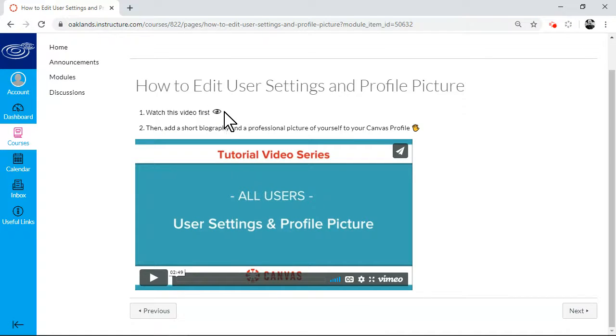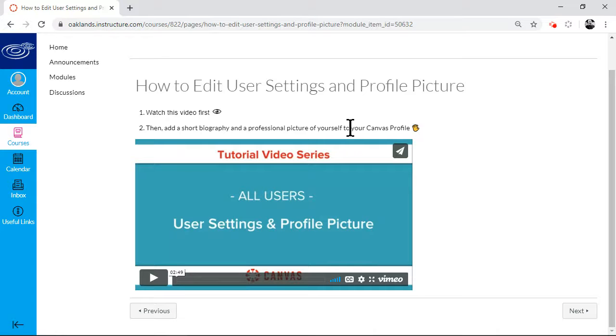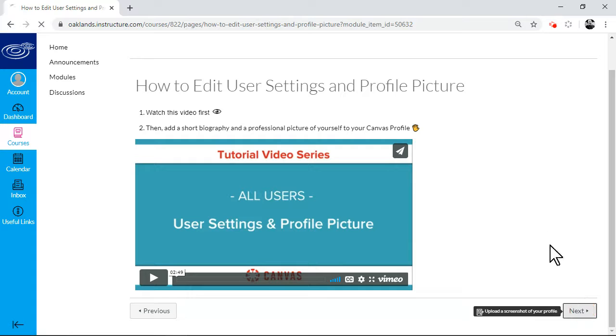I work my way through, and there's another video, 2 minutes 49. And the idea is I watch the video, and then I'm going to edit my own profile within canvas. I'll keep going.